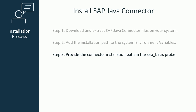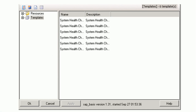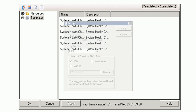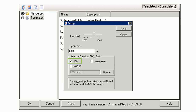The last step is to provide the same SAP Java Connector installation path in the SAP Basis Probe. From the Infrastructure Manager interface, open the SAP Basis Probe and click on the General Setup icon. In the Setup window, select the JCO checkbox, then click Browse to locate where the .jar and .dll files are saved. Click Apply to save the information. Now the SAP Basis Probe can directly communicate with the SAP ABAP system for monitoring.